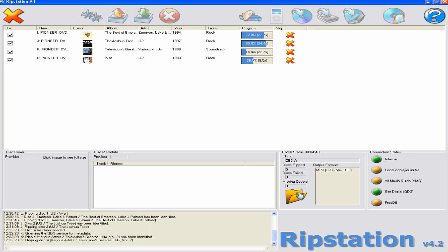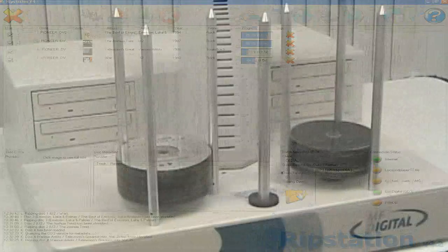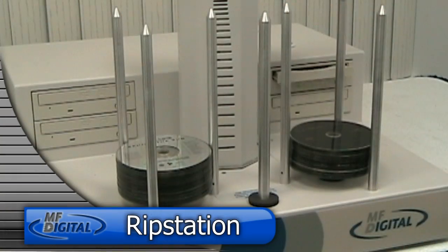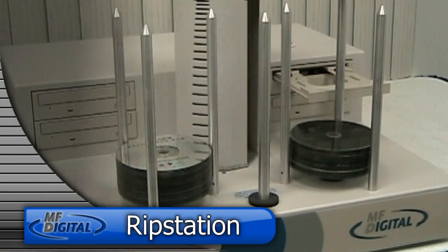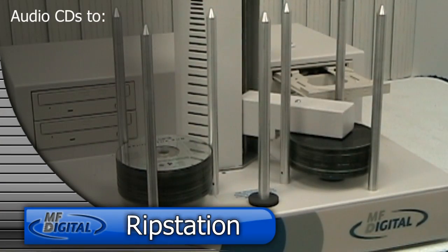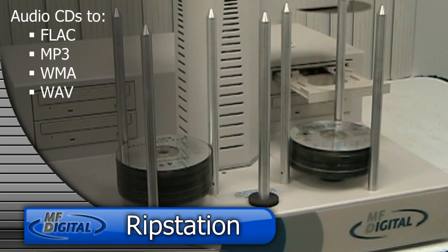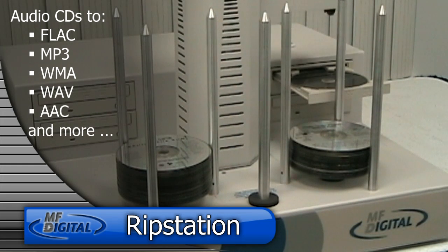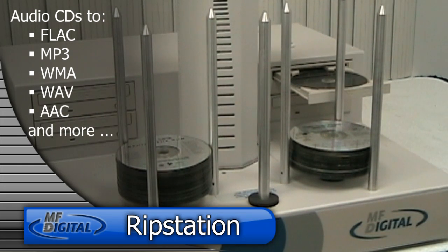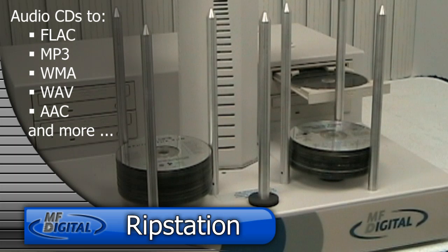What is ripping? Quite simply, it's the process of taking a disk and returning it back to file and folder state. Audio disks to FLAC, MP3, WMA, WAV, AAC, or even two formats at once.